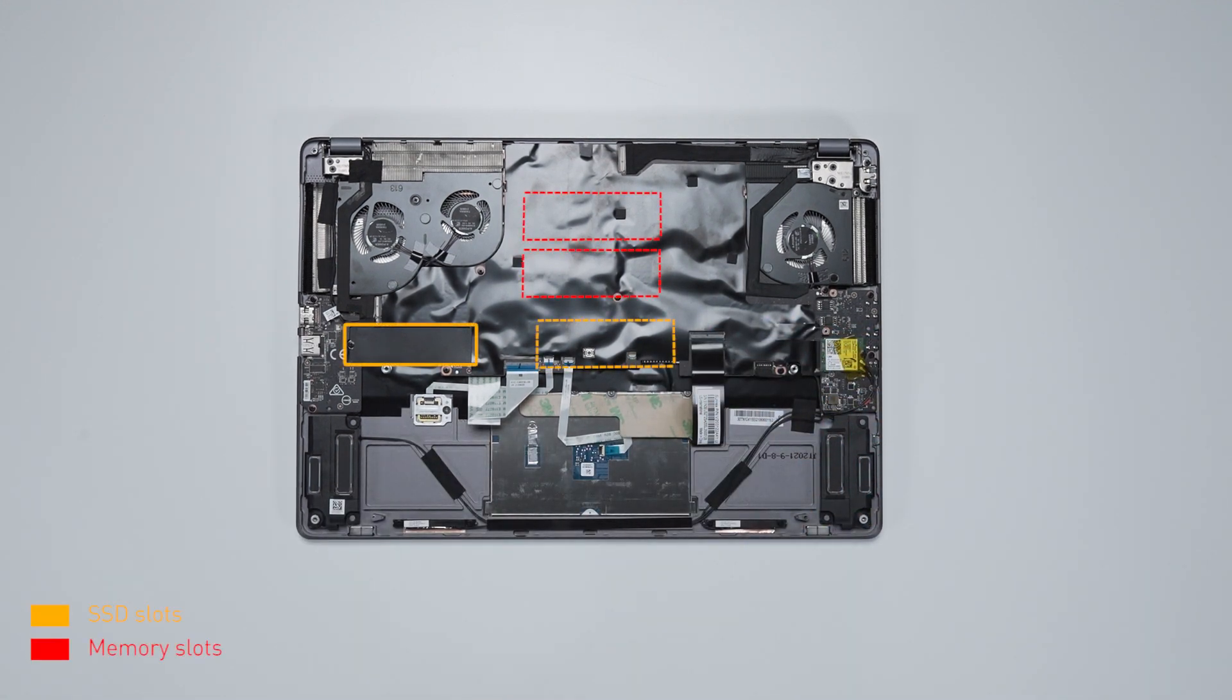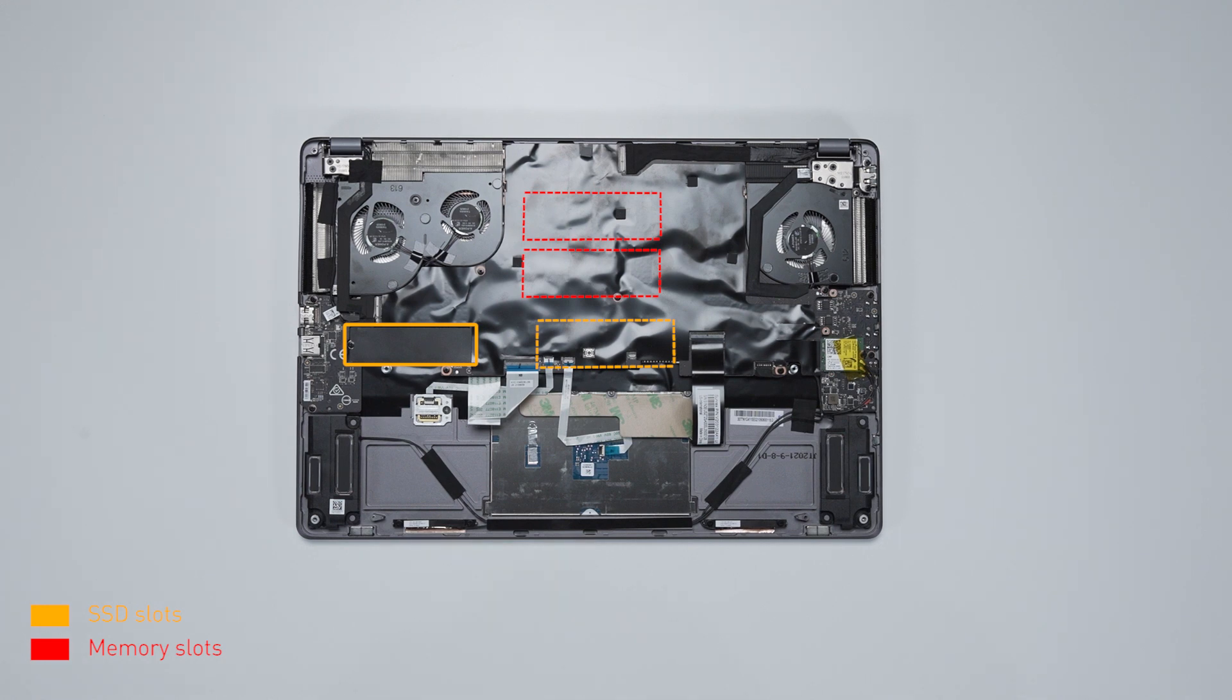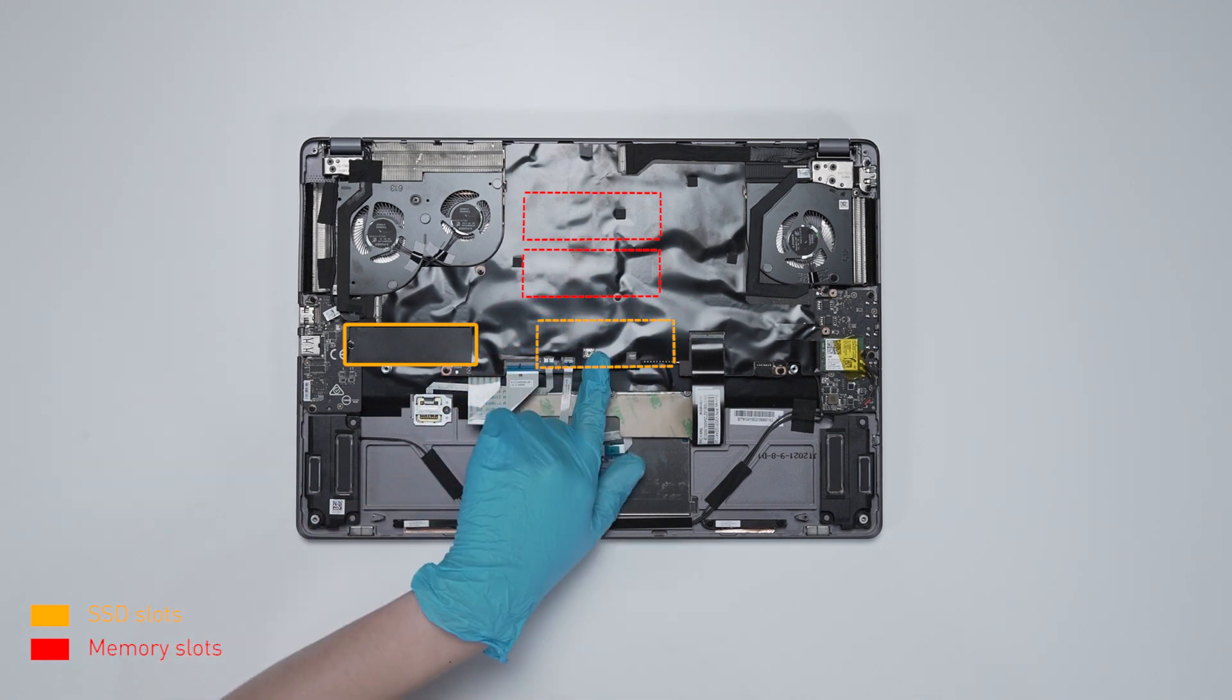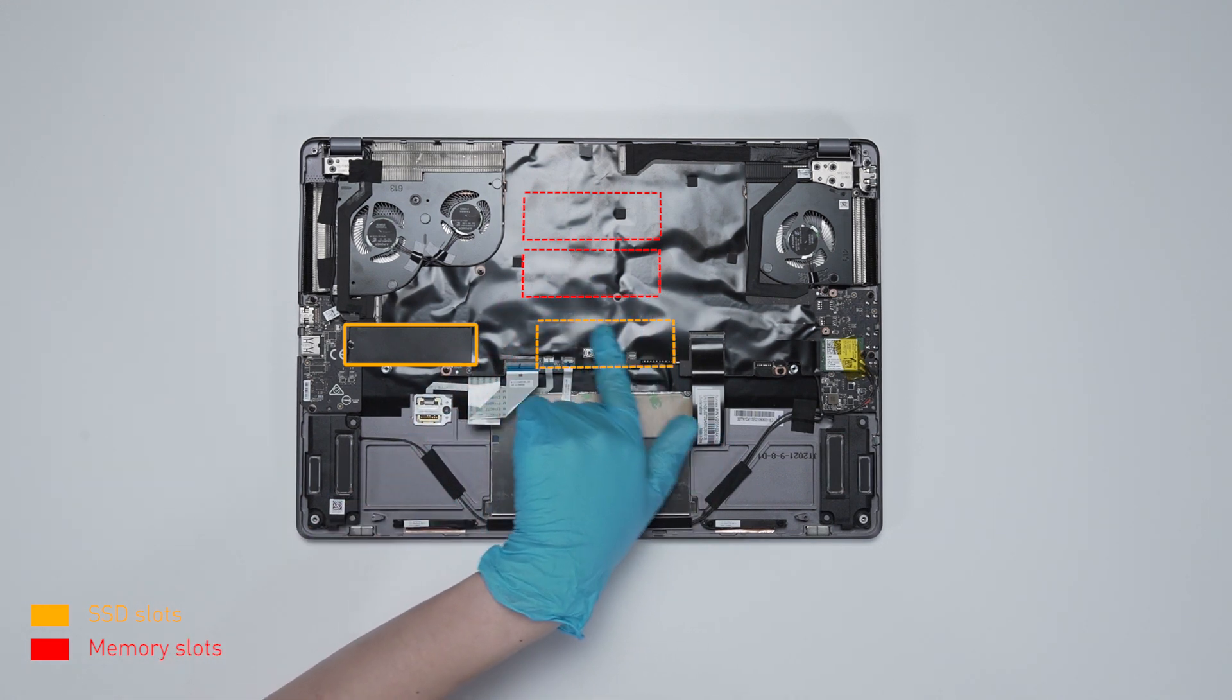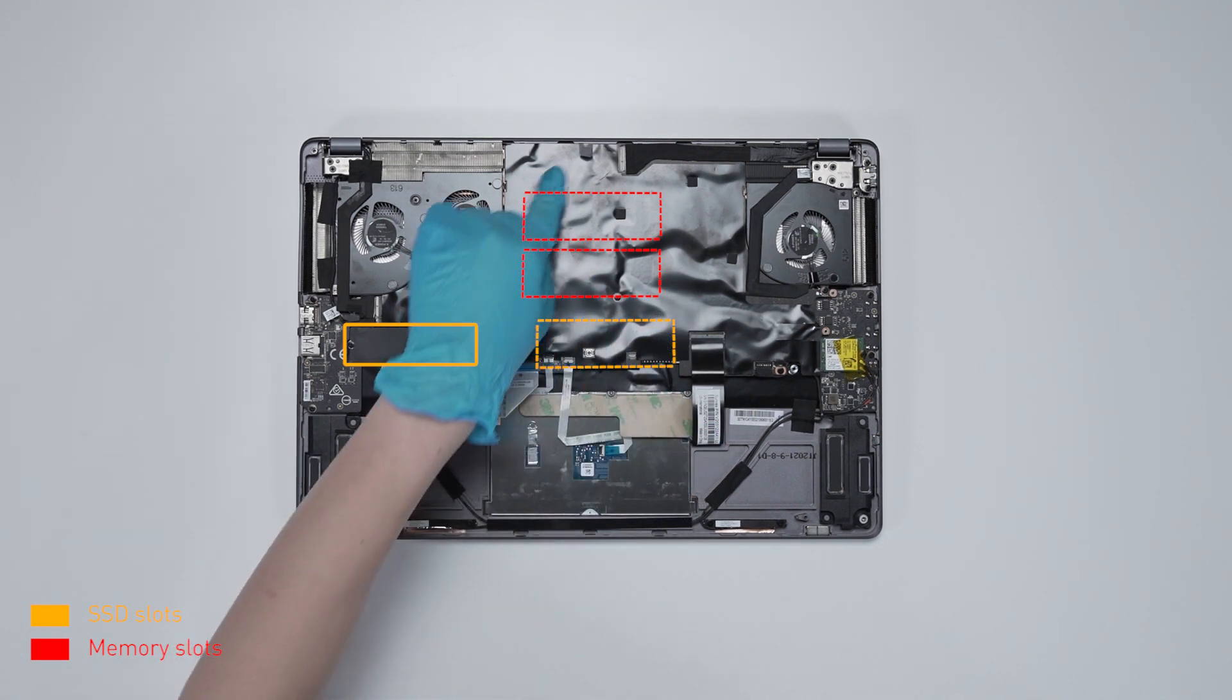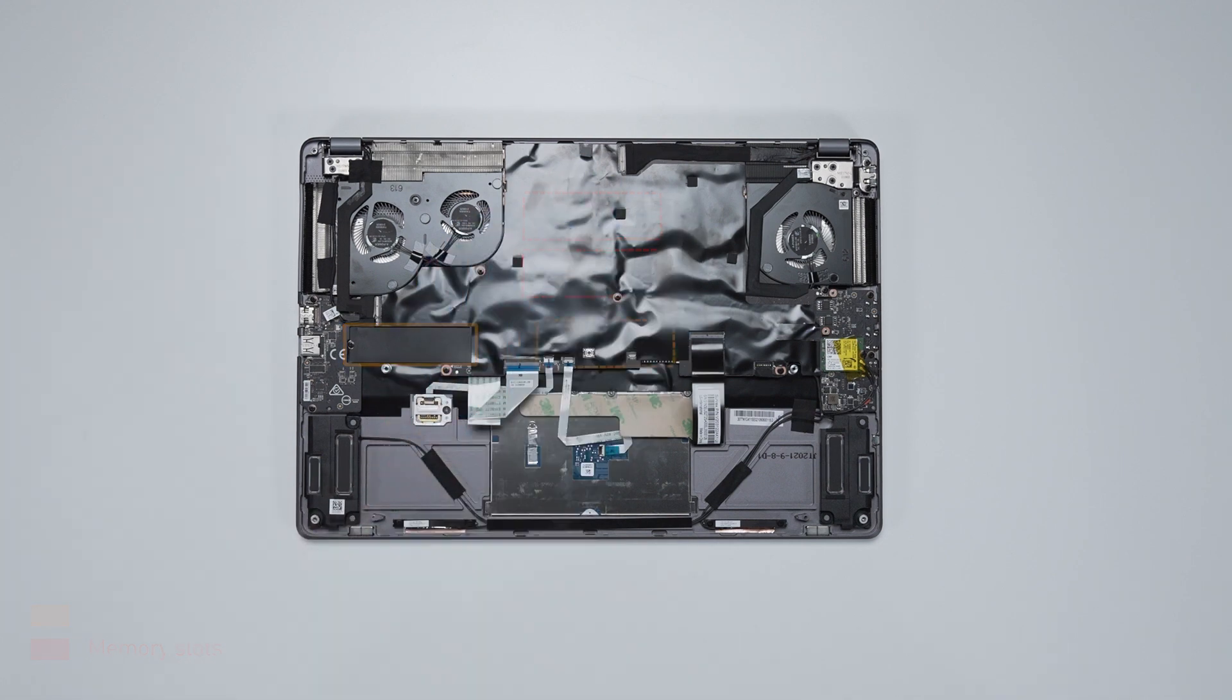If you want to upgrade the RAM and SSD on the other side of the motherboard, you still need to continue and finish the following steps. First, you need to remove the screen.